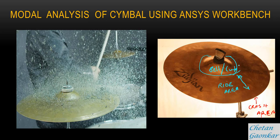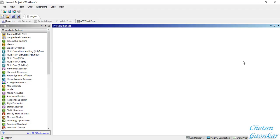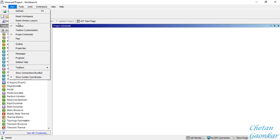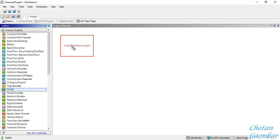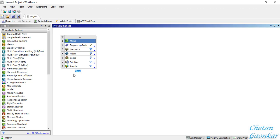This is how the ANSYS Workbench window or user interface looks. If you cannot find the analysis system, you can go to View and click on the Toolbox to see all available options. Since we want to perform modal analysis, we need to drag and drop the Modal block from here into the project schematic. This gives you the proper flow to carry out a modal analysis.